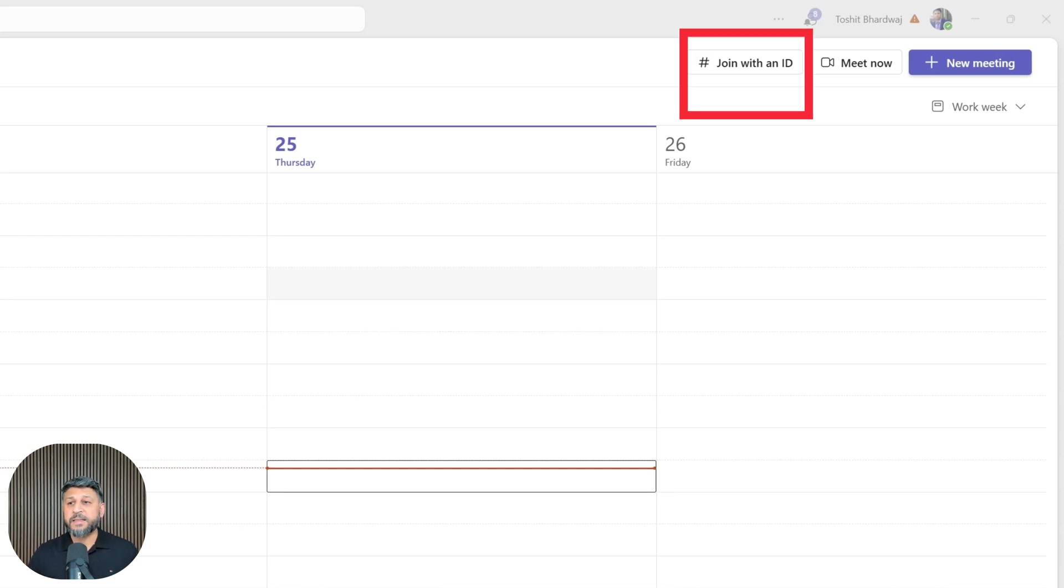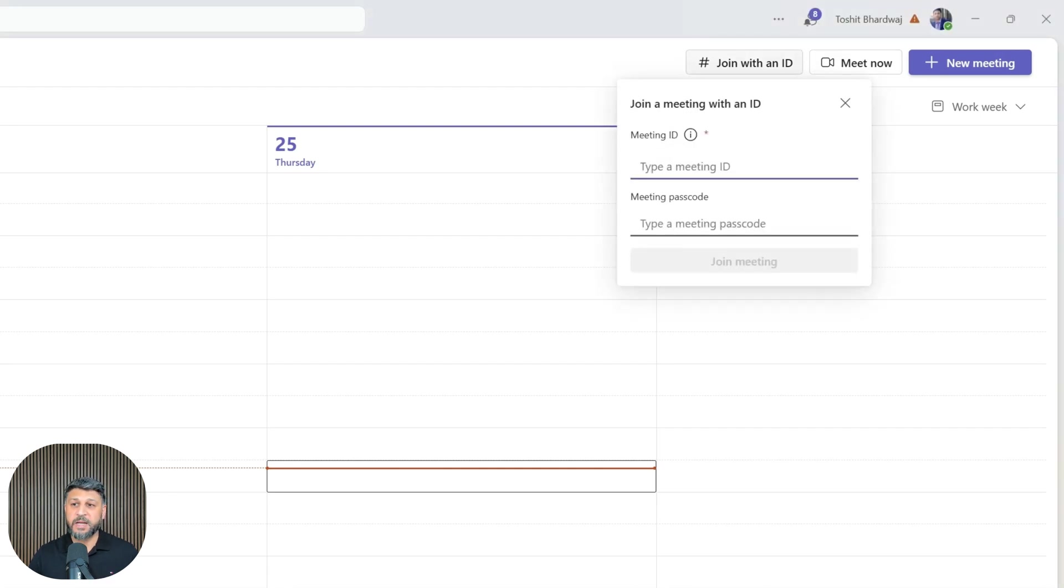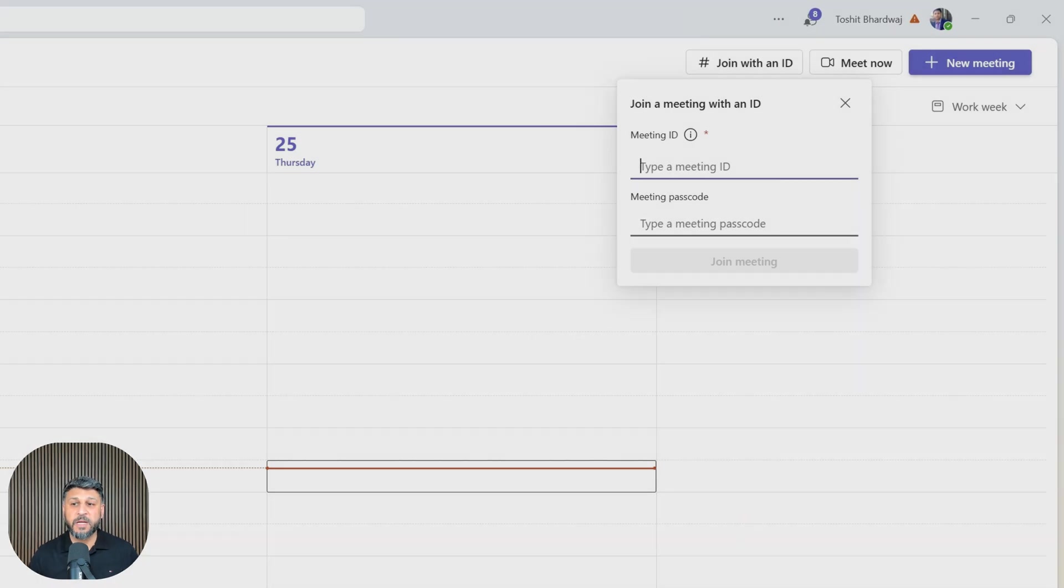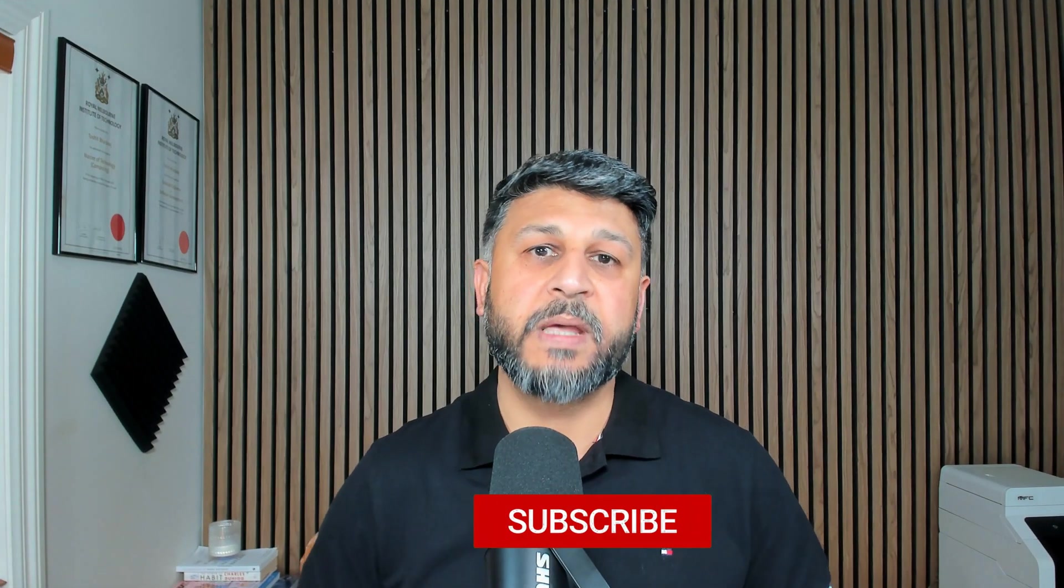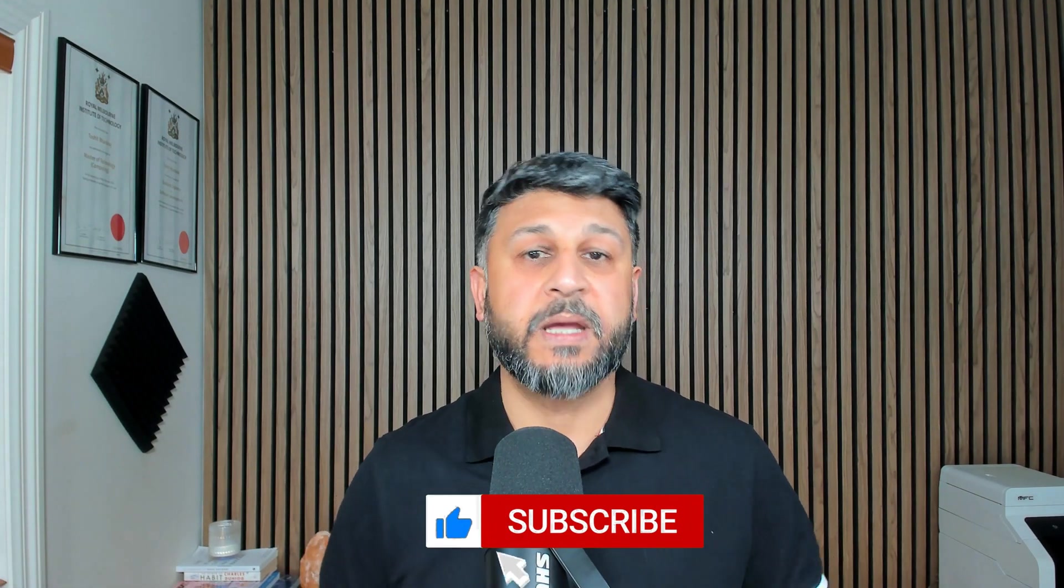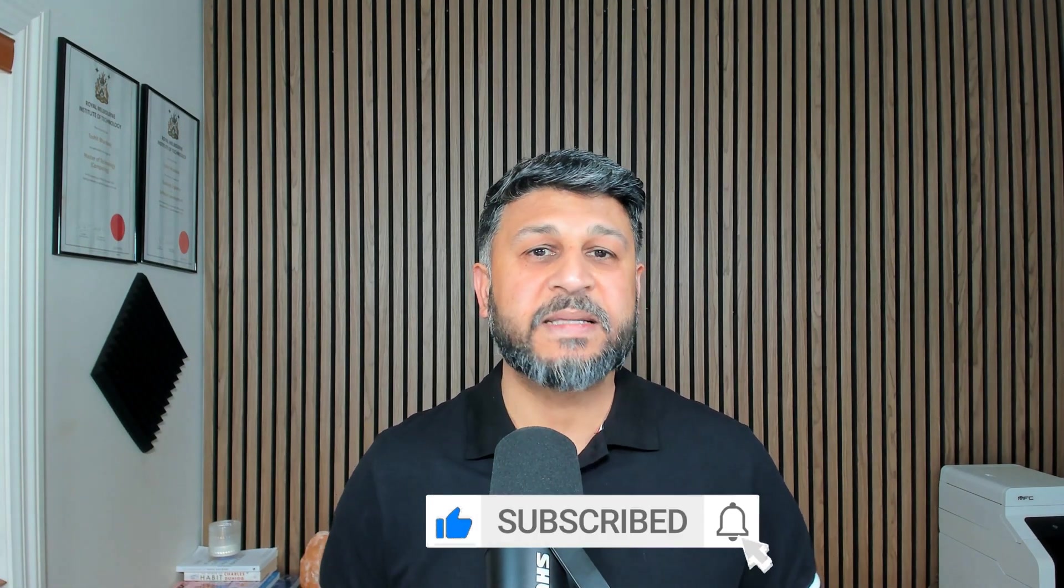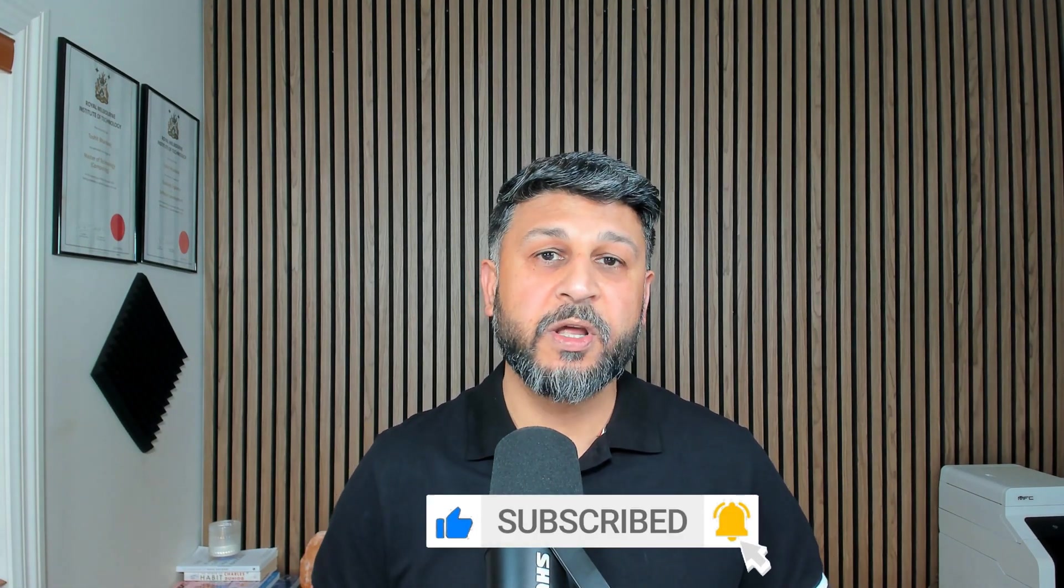The 'Join with an ID' option will appear in the top bar, not under a dropdown menu. Just click 'Join with an ID,' provide the meeting ID and passcode, and click 'Join meeting.' That's it! It was a quick video. Thanks for watching, and I'll see you in the next video.